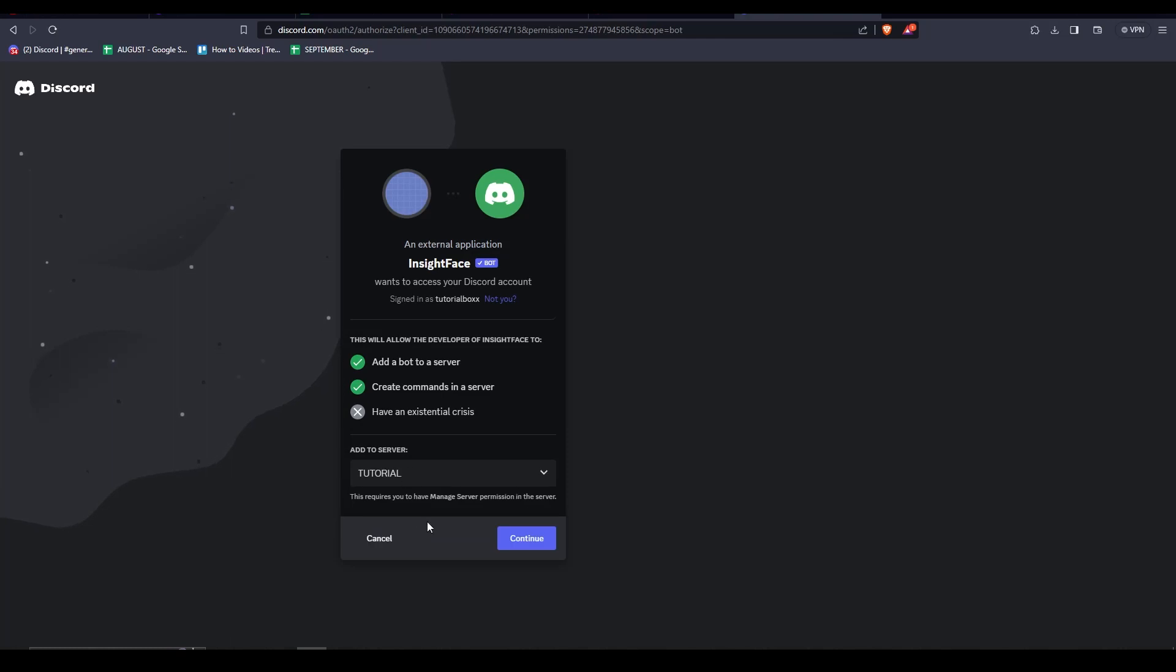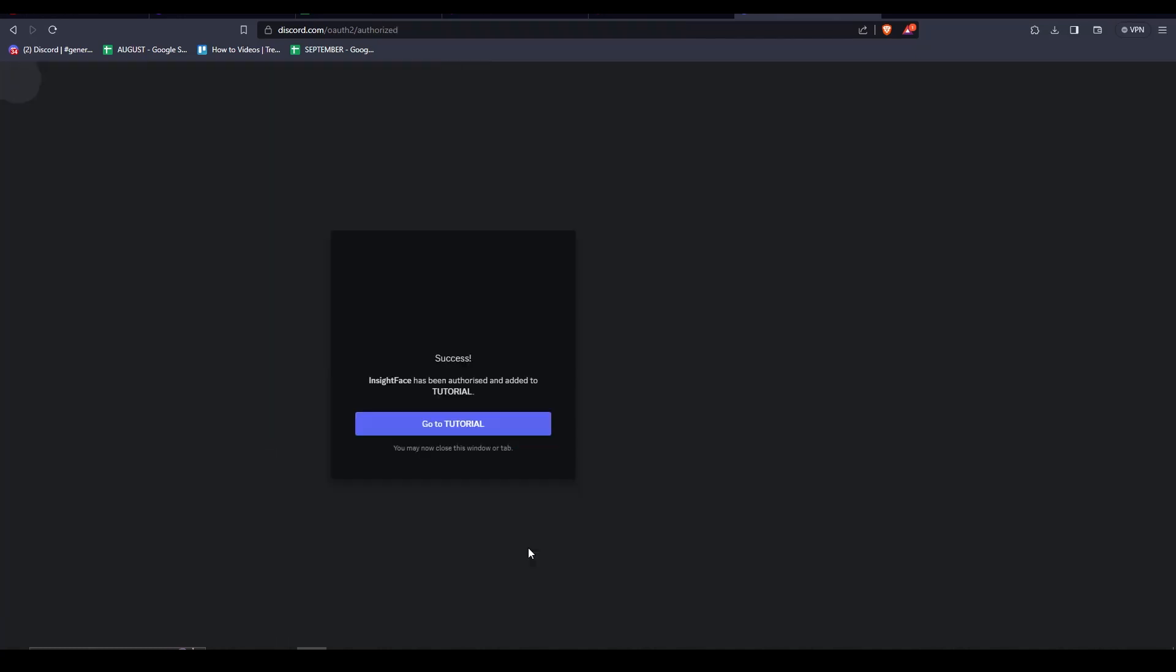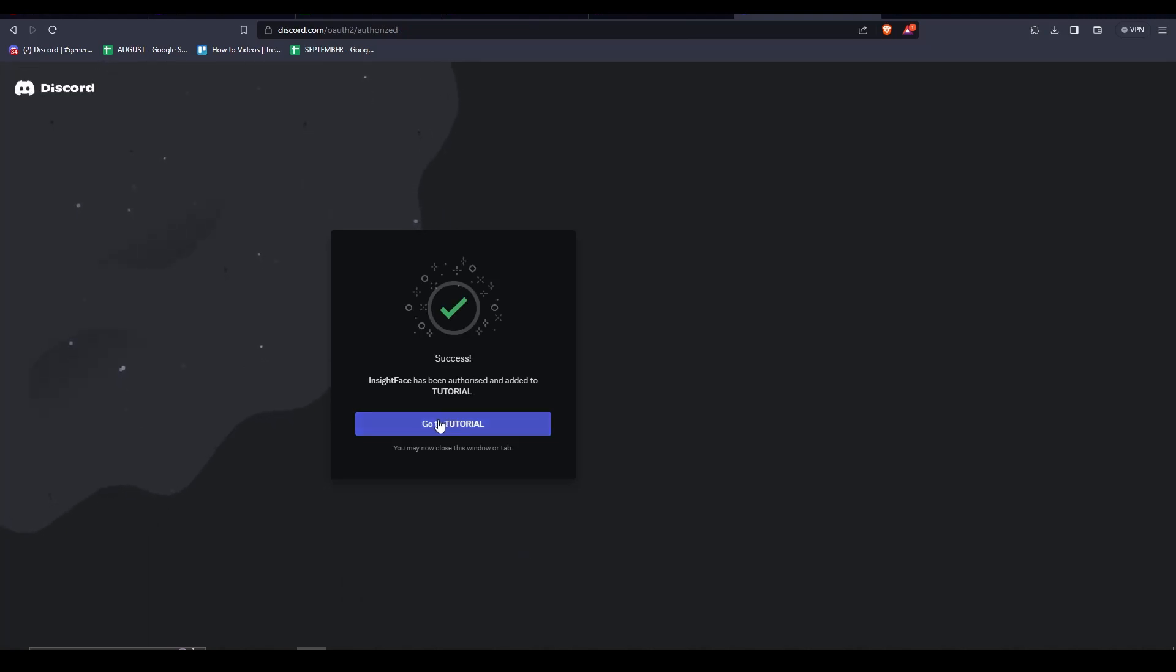For this one, I'm just going to invite the bot here. Make sure that the privileges are set or the permissions are set. Click on authorize and then go to tutorial.